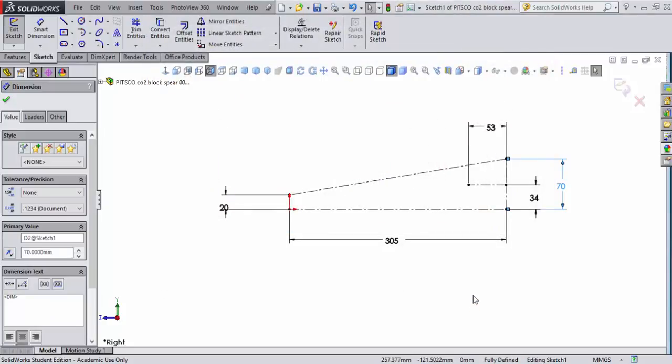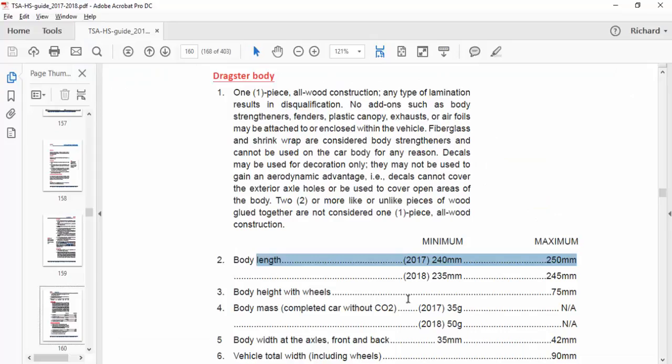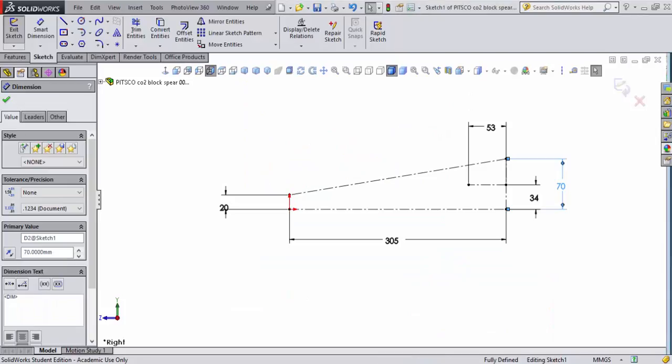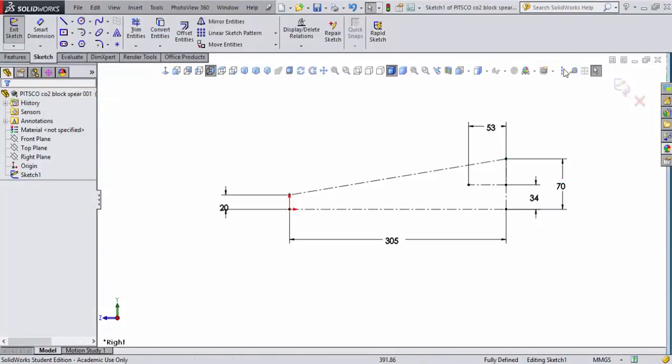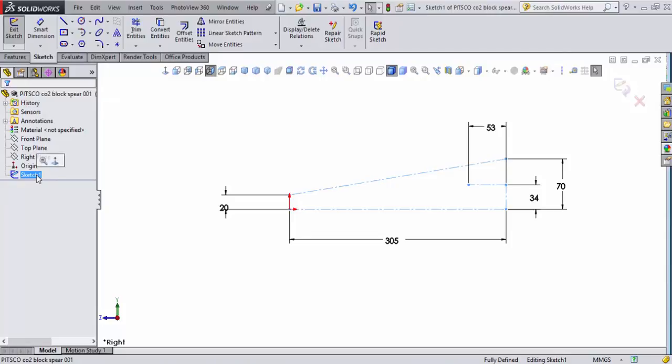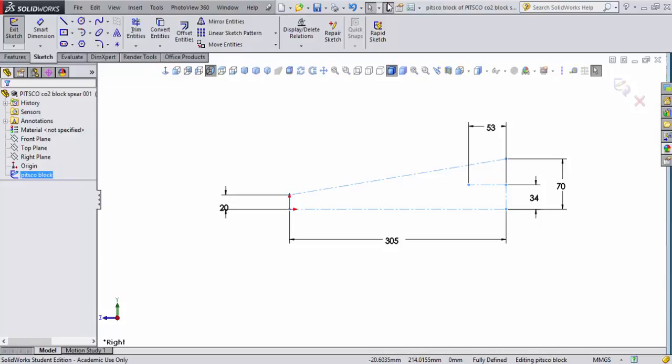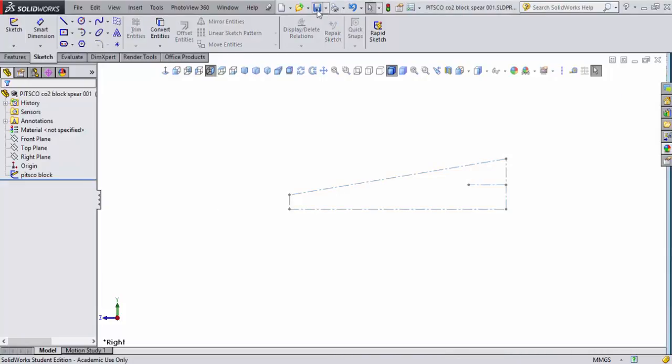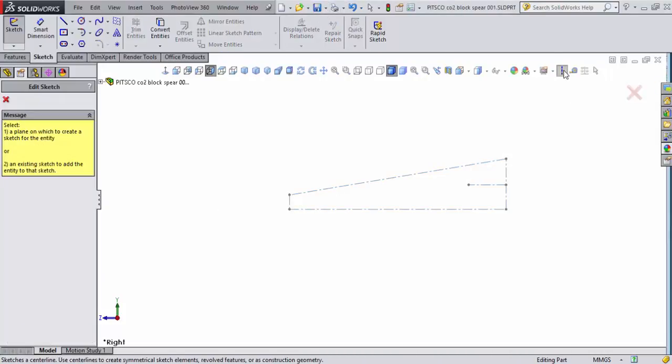All right let's go back to the competition's rules guide and let's look at what we need to do. First thing I want to do is to create a sketch that's probably the minimum of what the car could be. Now it says 240 millimeters so I'm going to go back to SOLIDWORKS and I'm going to put a vertical sketch in here. I'll accept that dimension. Let's rename this sketch right here first. We're going to call this PITSCO block. These are going to get pretty complicated. It's good to know what sketch you're looking at at each time.